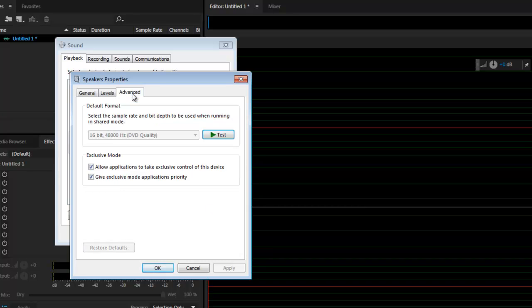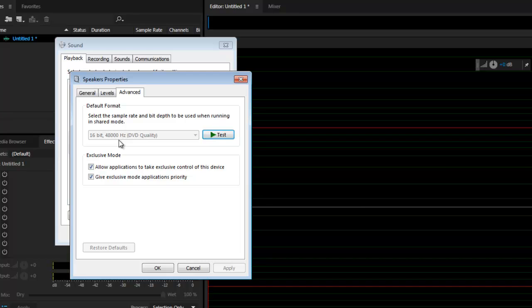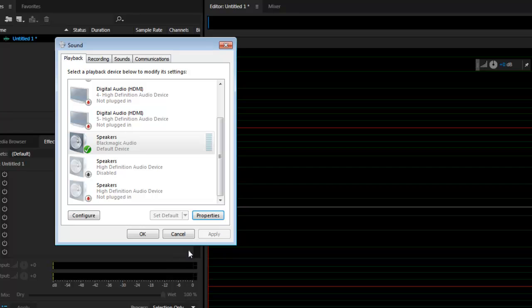So here I can immediately see a problem. The output is set to DVD quality. I can see that everything is the same as the microphone settings except my output is 48Hz and this setting is grayed out so I can't change it. So I'll have to go back to the microphone settings and make a change there.